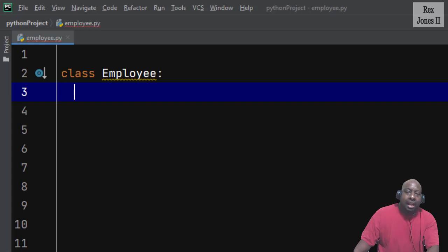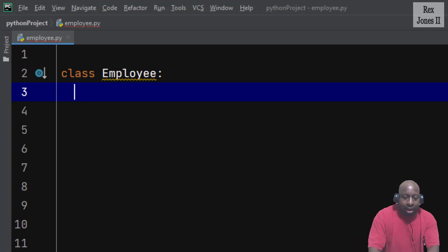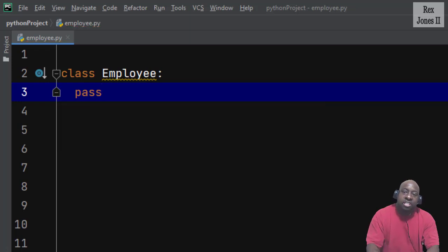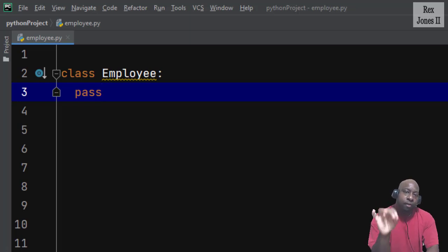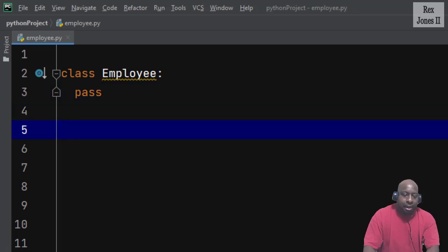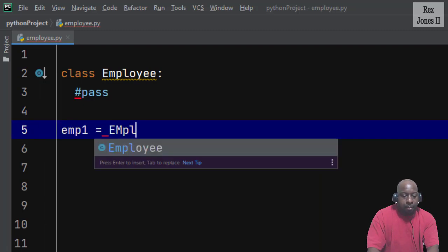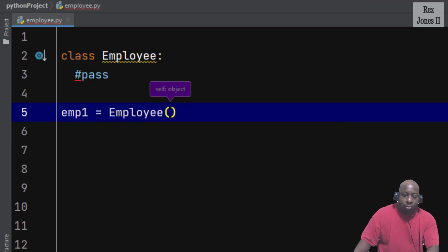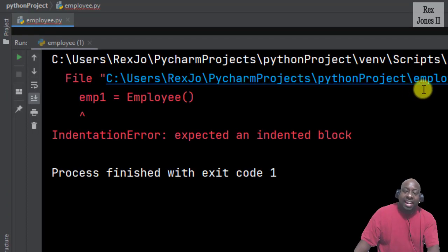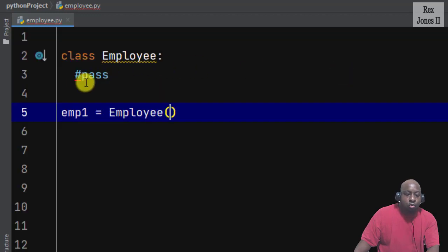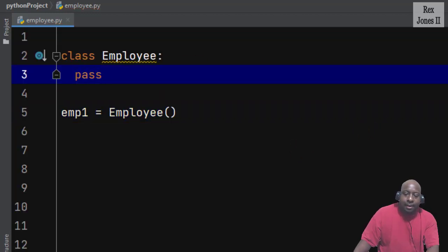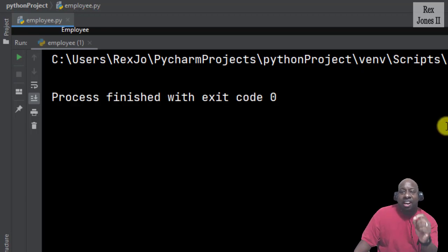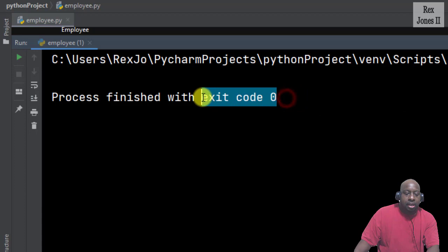If you had a class that you wanted to leave empty, then we write pass. The purpose of pass is to let Python know you want this class to be a placeholder for future code. It helps to avoid getting an error. For example, if I comment out pass and write imp1 equals Employee then run, we see an error. If I remove the comment and run again, we do not see an error.